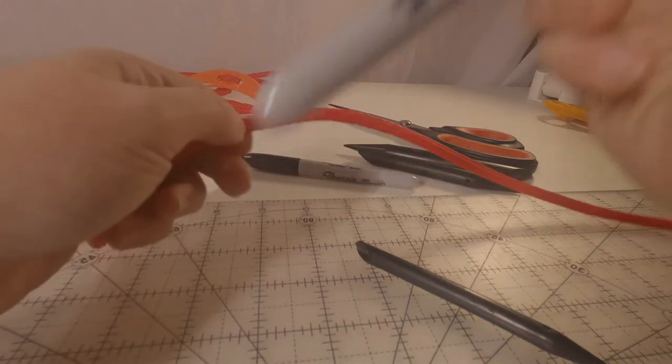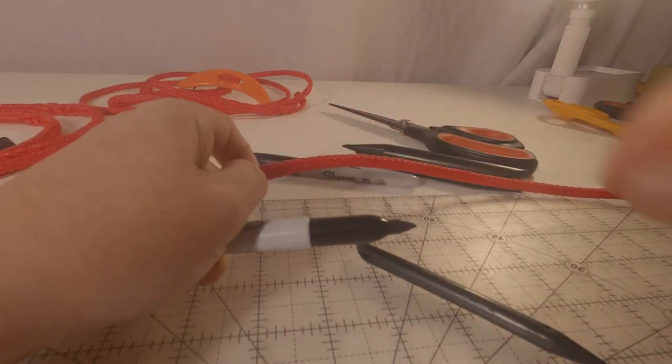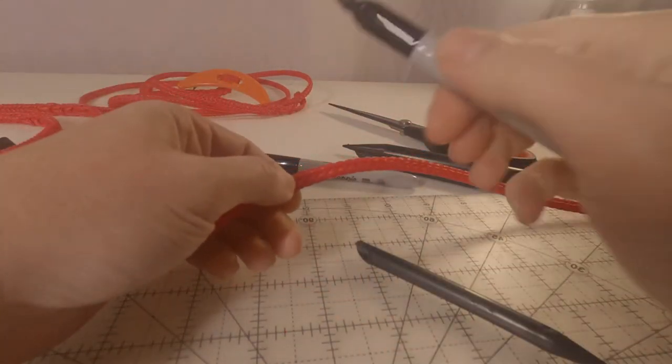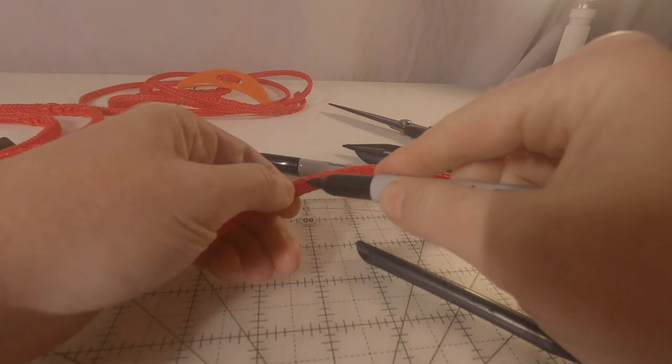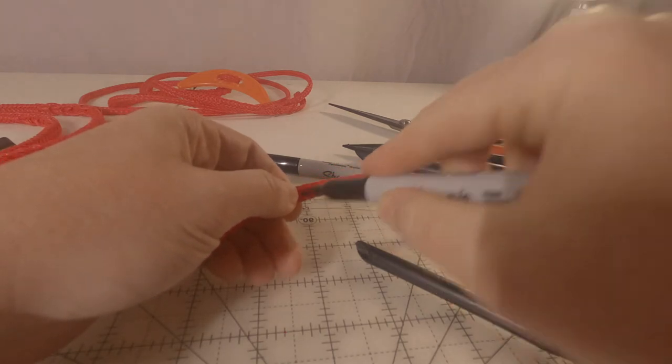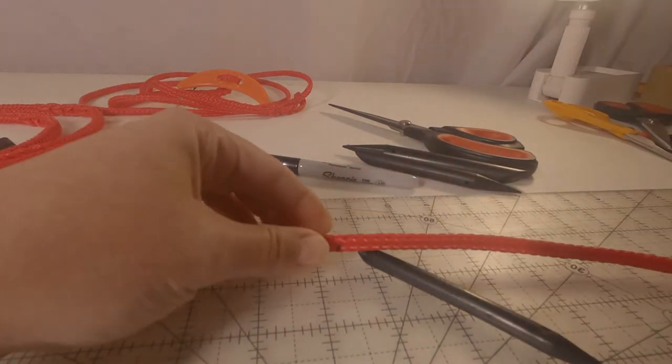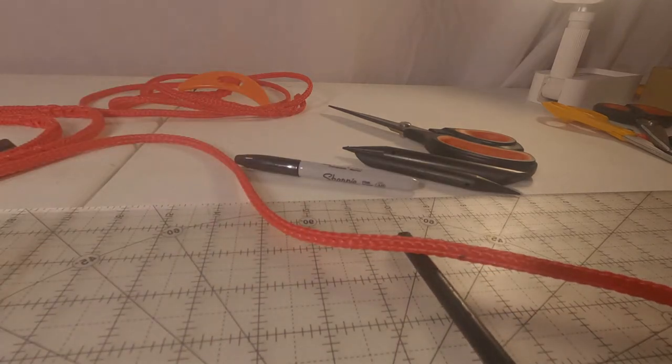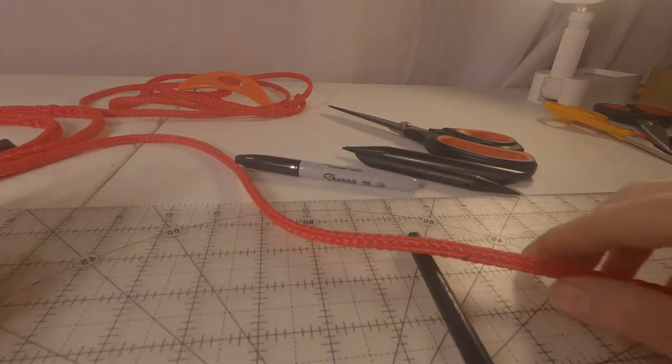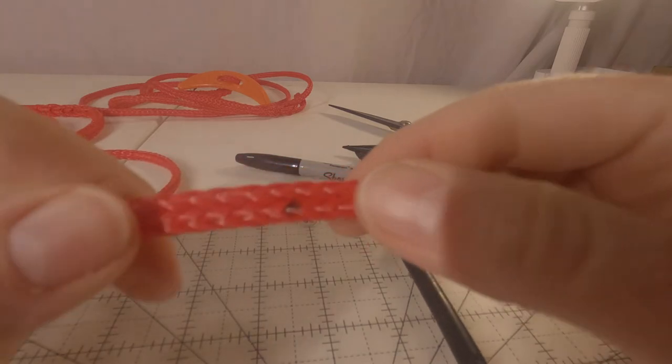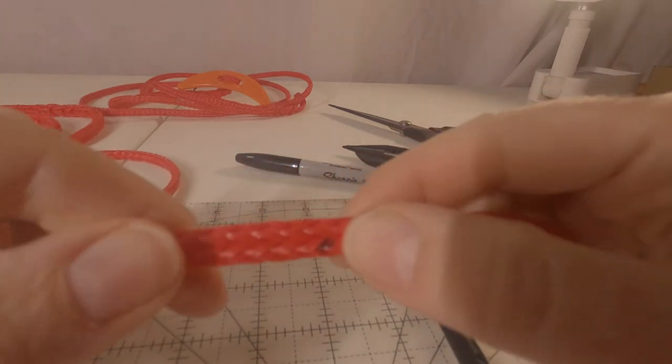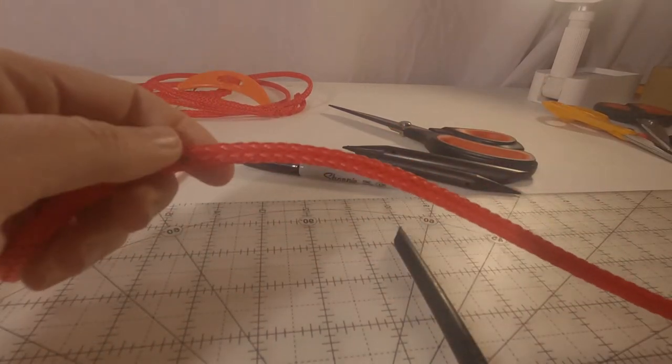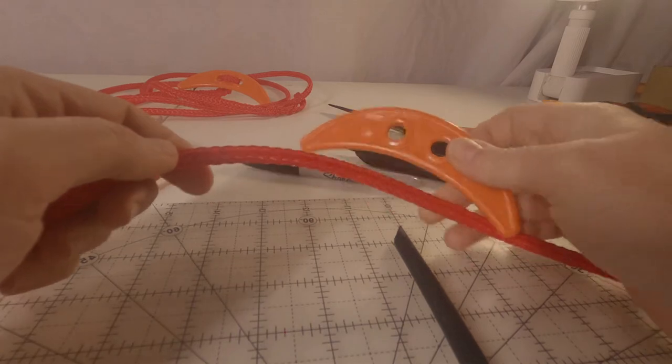The toggle, because this is going to be the center on the toggle. So you can see I've made a mark. I'm going to take my toggle in one side.